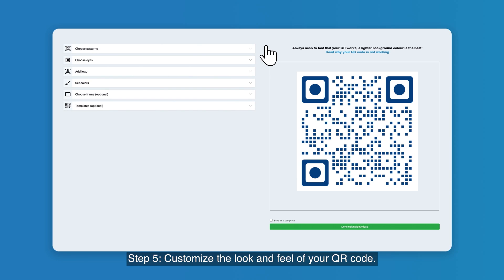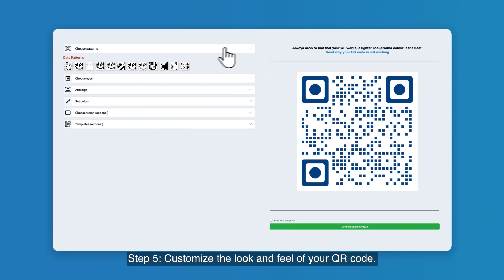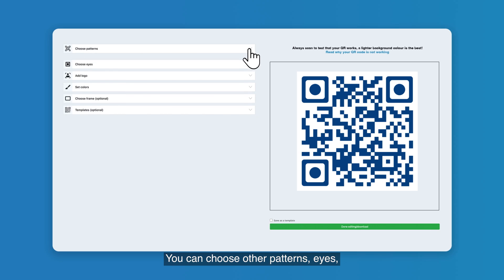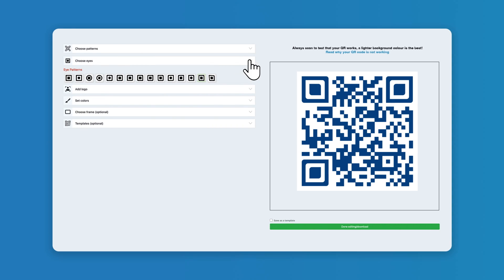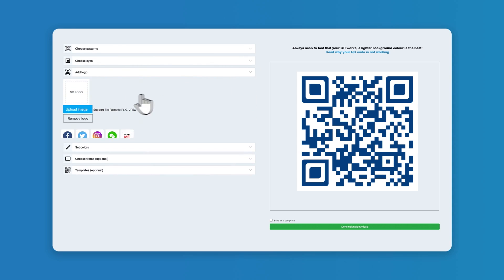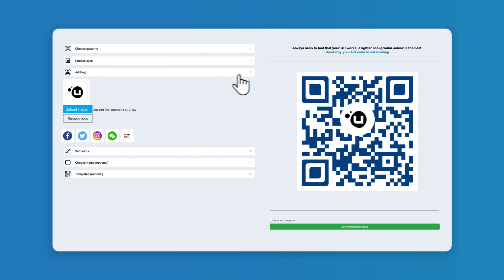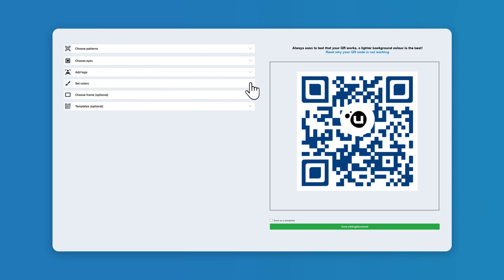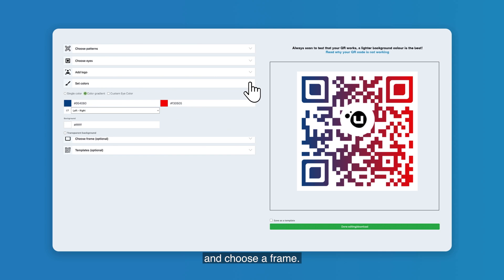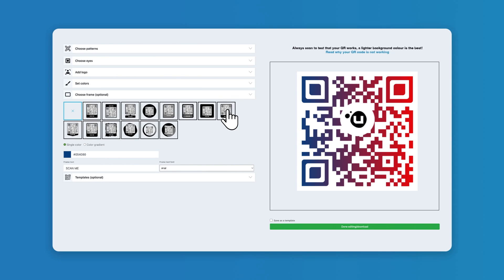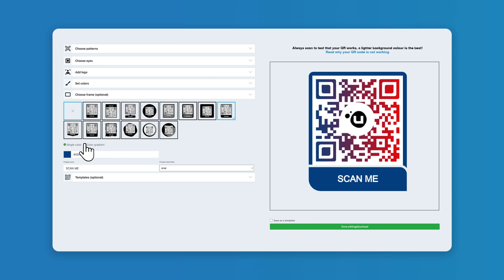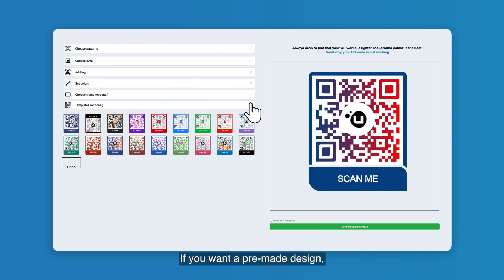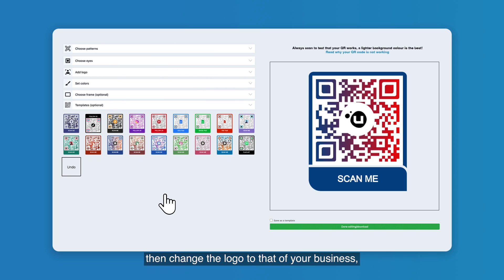Step five: customize the look and feel of your QR code. You can choose other patterns, eyes, colors, add a logo, set colors, and choose a frame. If you want a pre-made design, click on templates. You can pick a design you like, then change the logo to that of your business or choose to remove it.